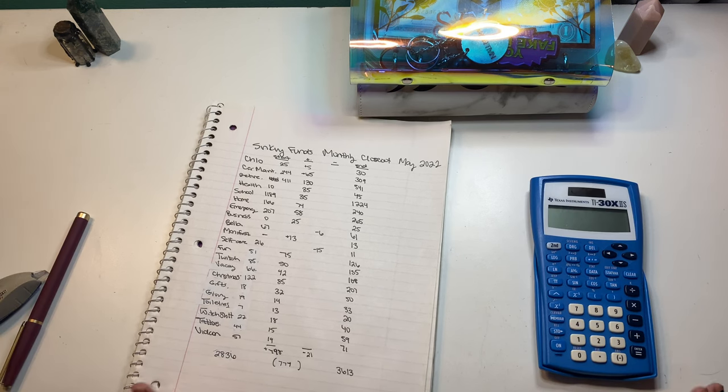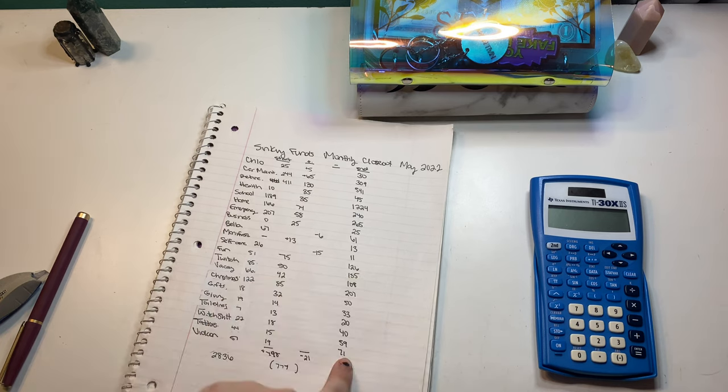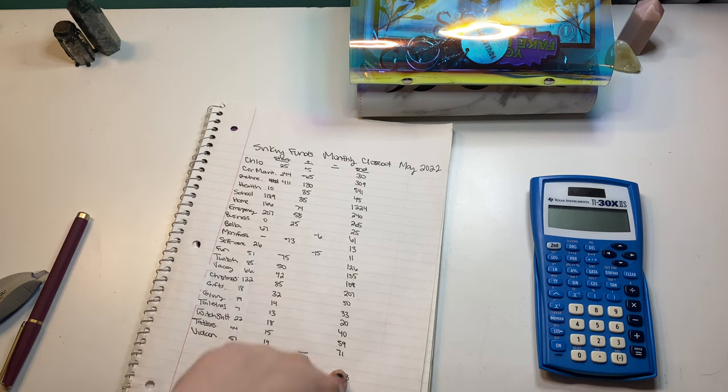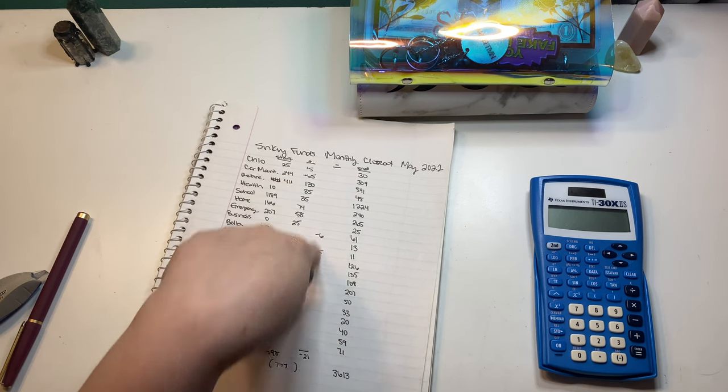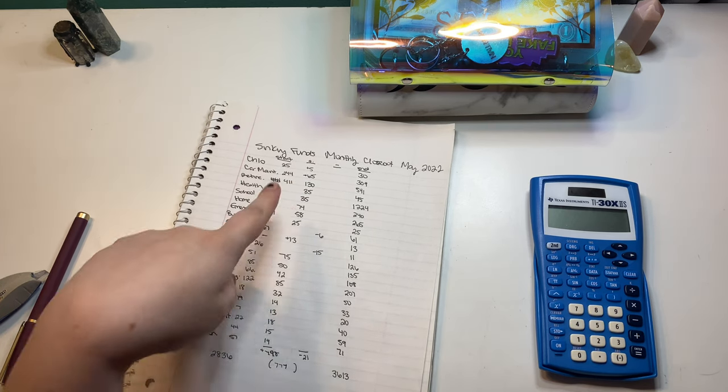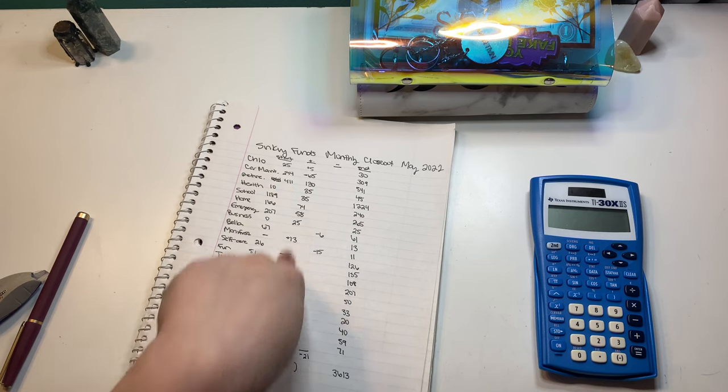Alrighty. So, I did my total, total, like everything total. Then I did the total of my subtraction, my negative categories, and the total of my positive categories.